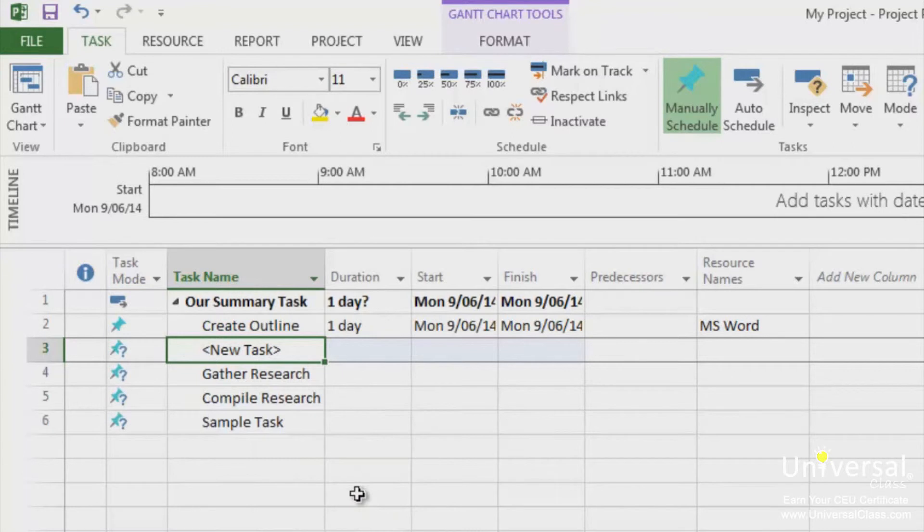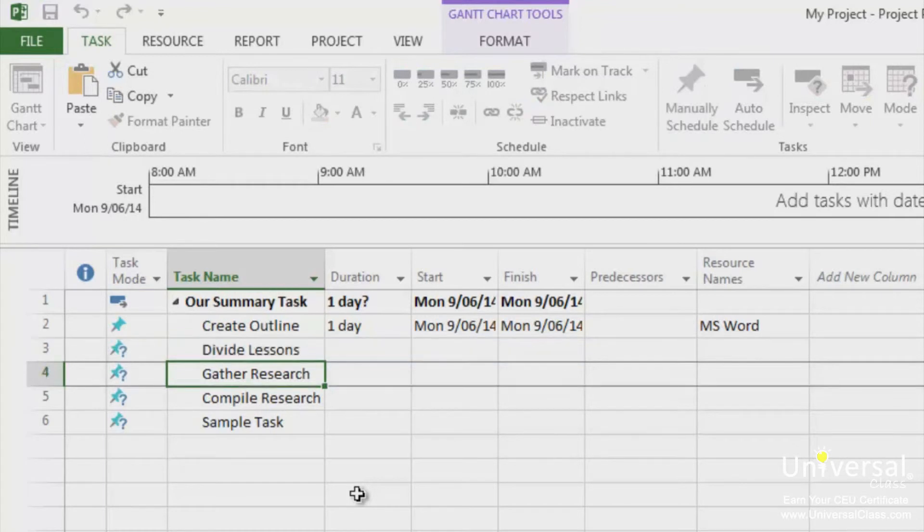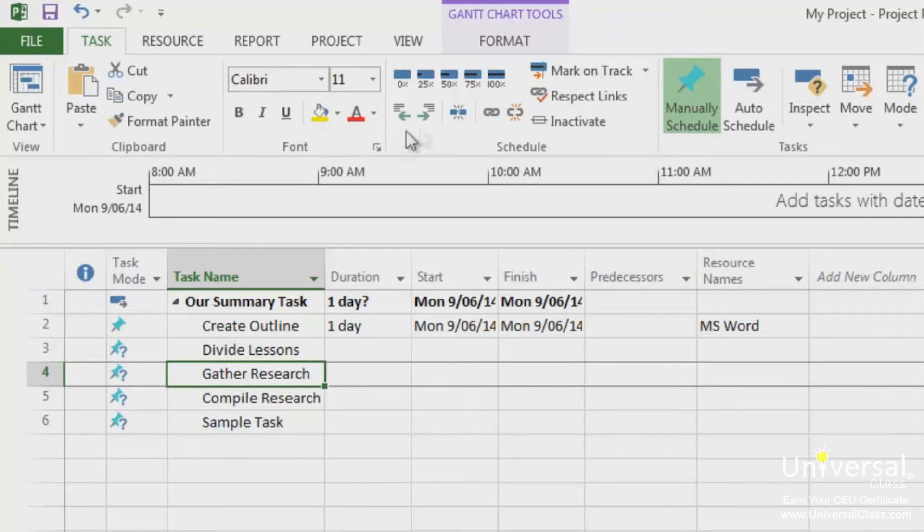You'll now see the new task. Click on the cell and start typing the name of the new task. Our subtask for Create Outline is named Divide Lessons. Now click the Indent Task button on the ribbon to indent the task and make it a subtask of Create Outline.